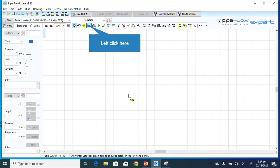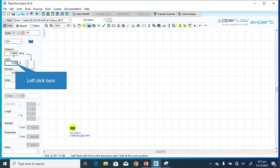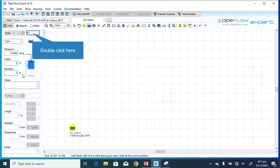I'll click the Add Tank button and place a tank here. This is an atmospheric tank, so it will be zero PSI gauge. The bottom elevation of the water is 3 feet. I will name it Reservoir A.